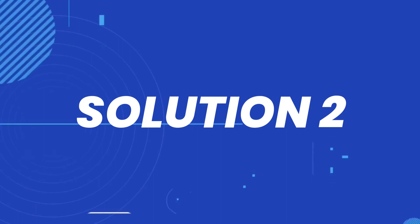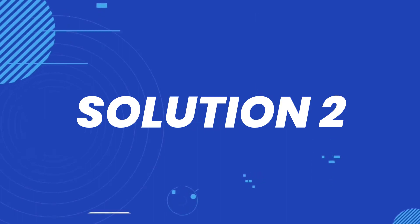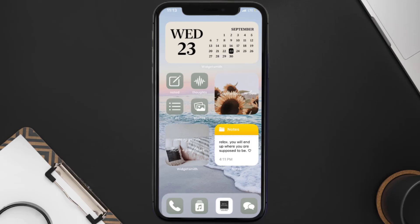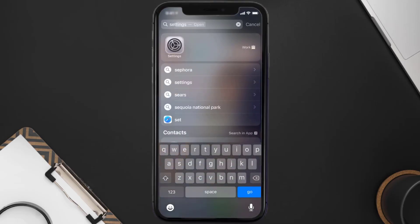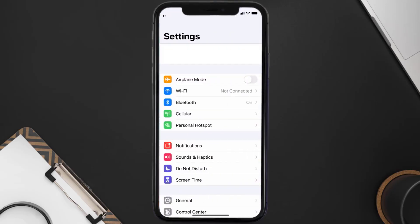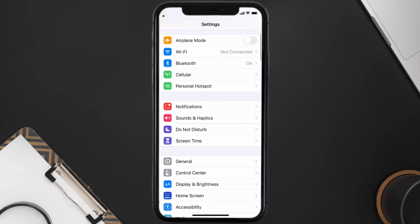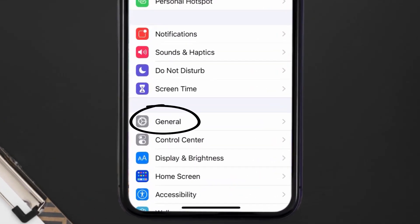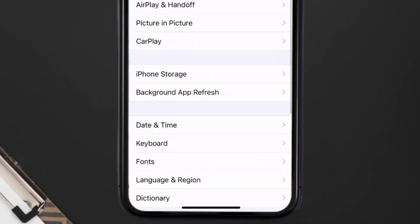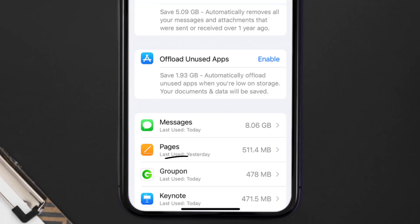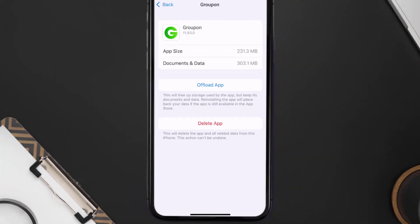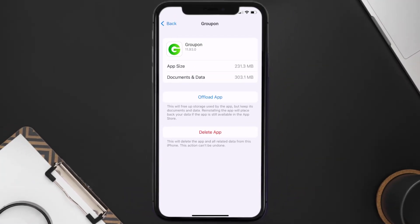If you still encounter this issue, you need to clear the app cache. Go to your device Settings, scroll all the way down to General and tap on it, then tap on iPhone Storage. From here, search for the Groupon app, tap on it, and then tap on Offload App.